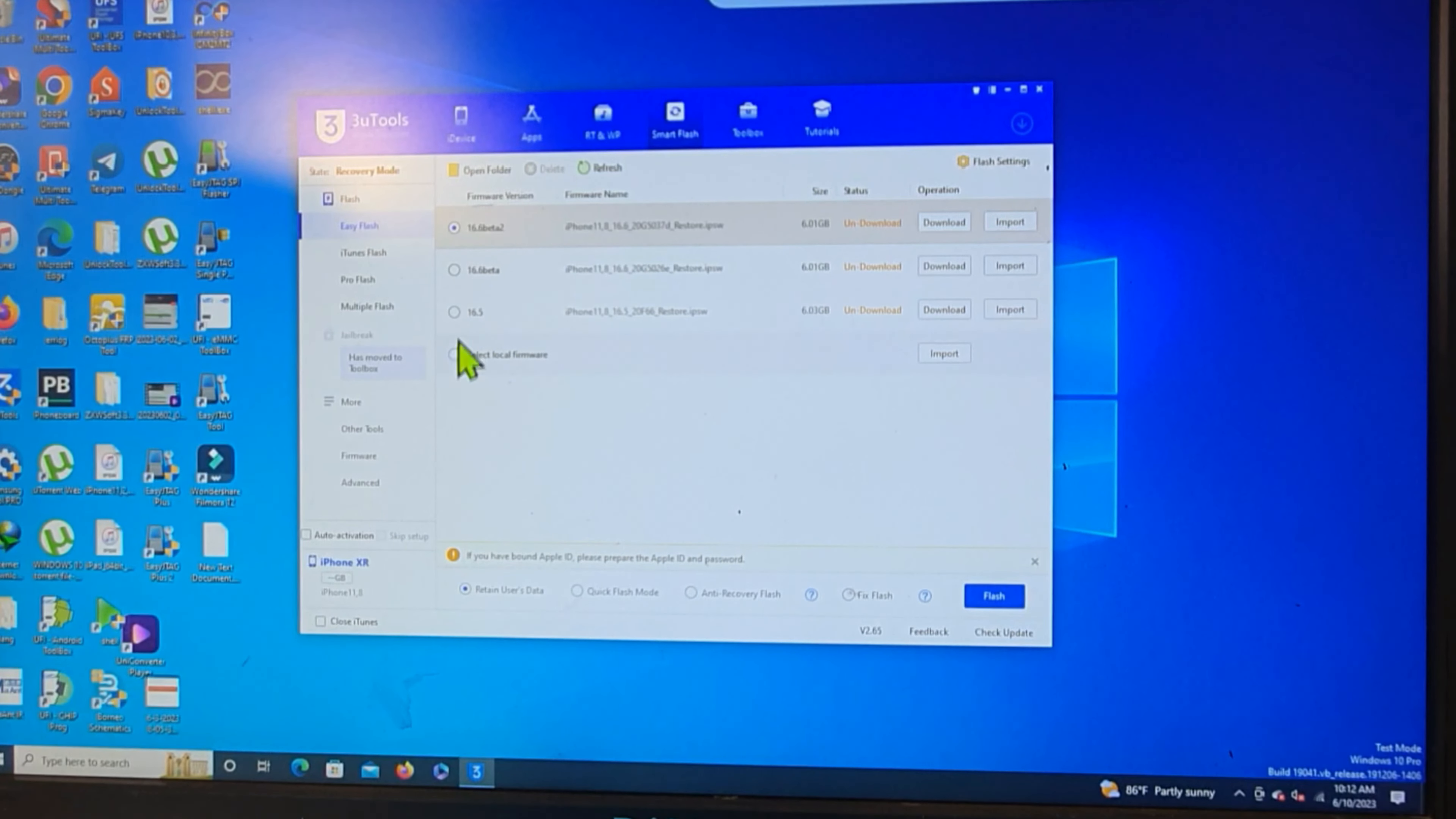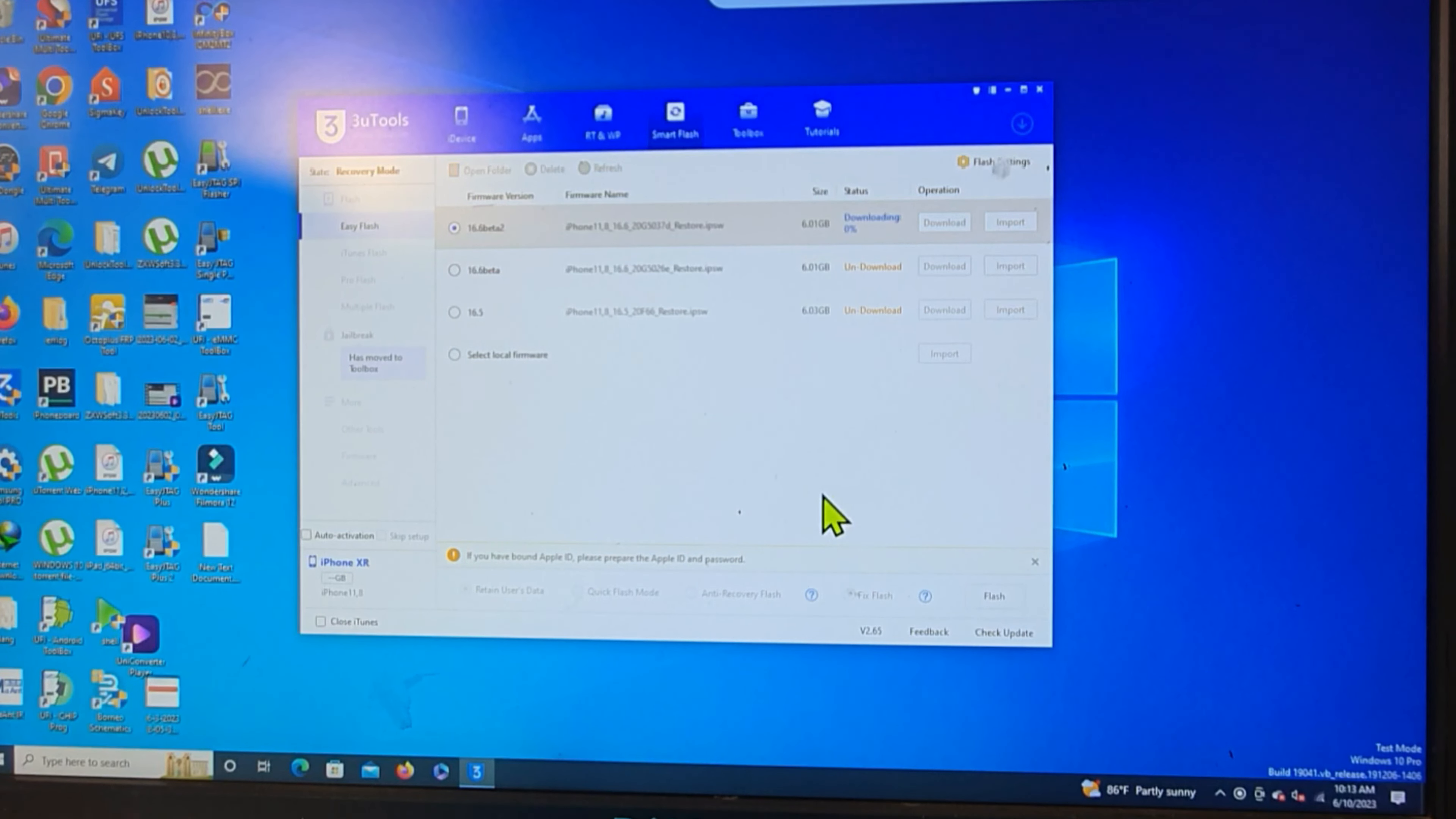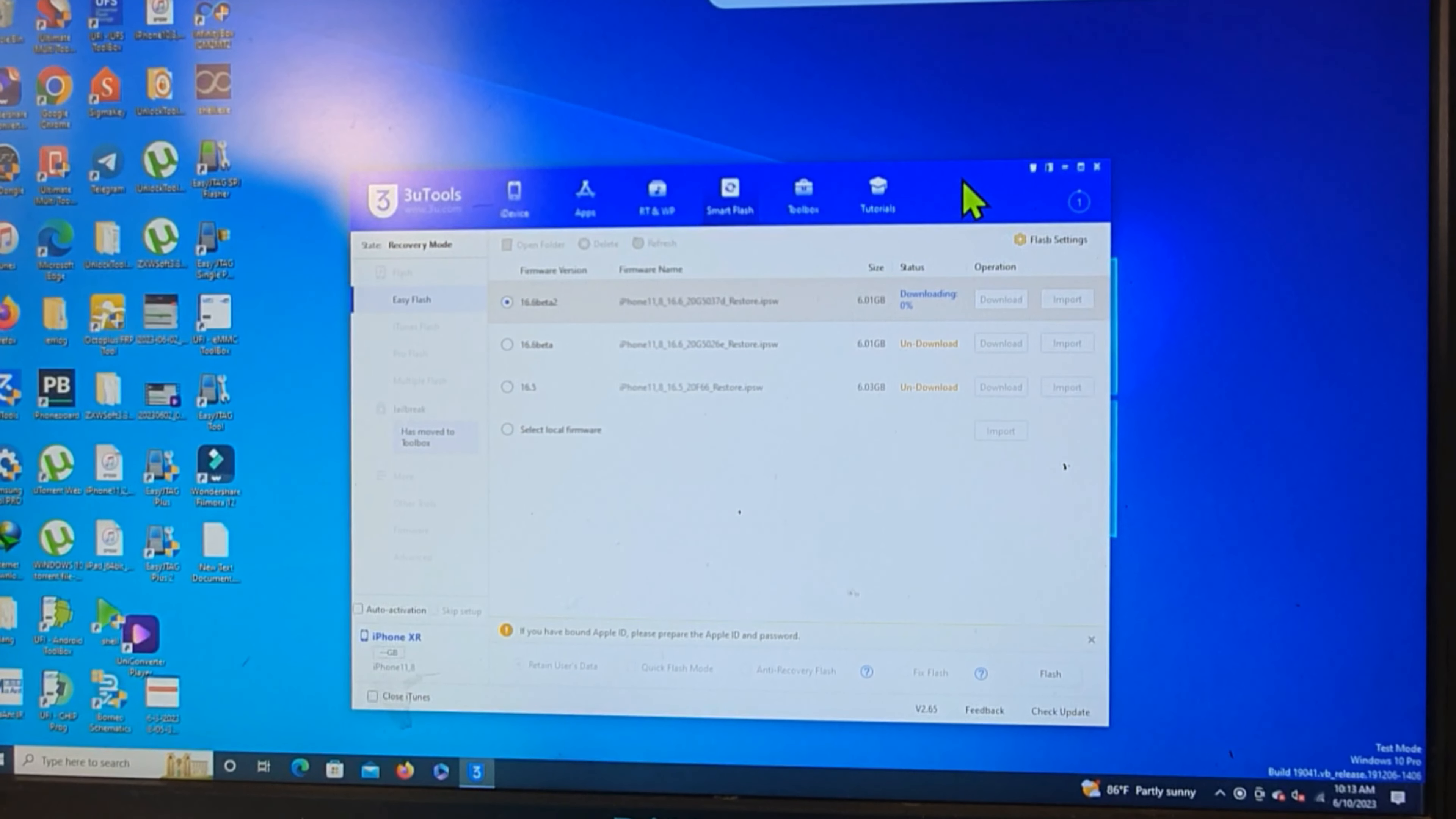We have to download the last test, and we don't know why Apple will release this. The report is about the report in the Apple community.